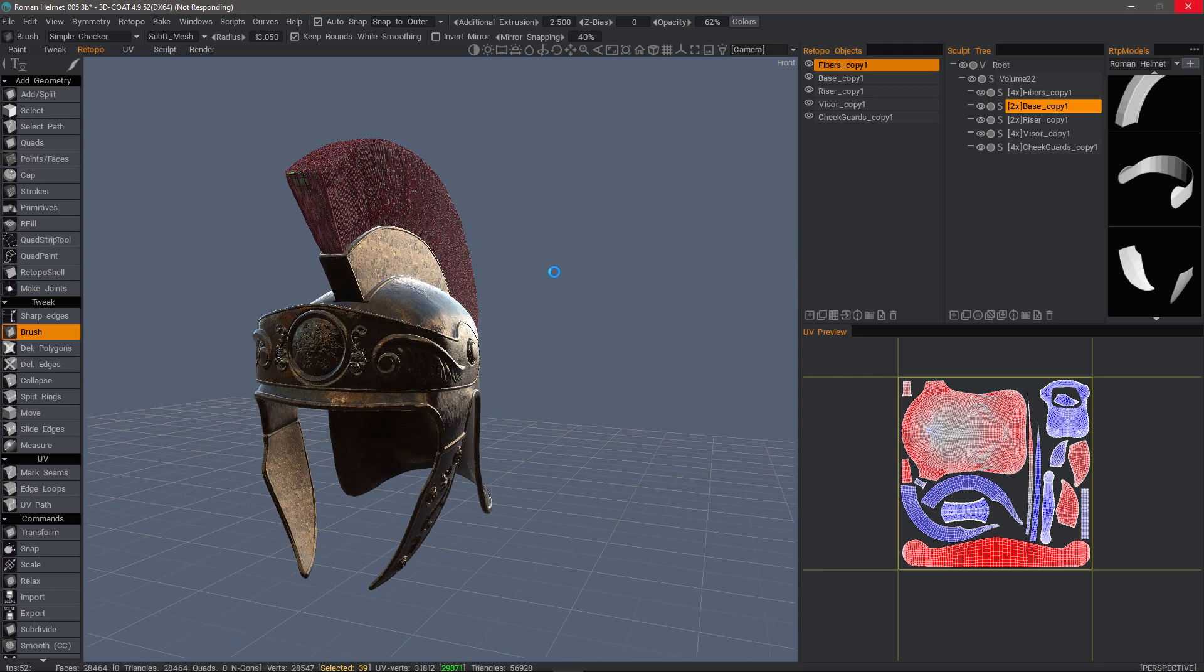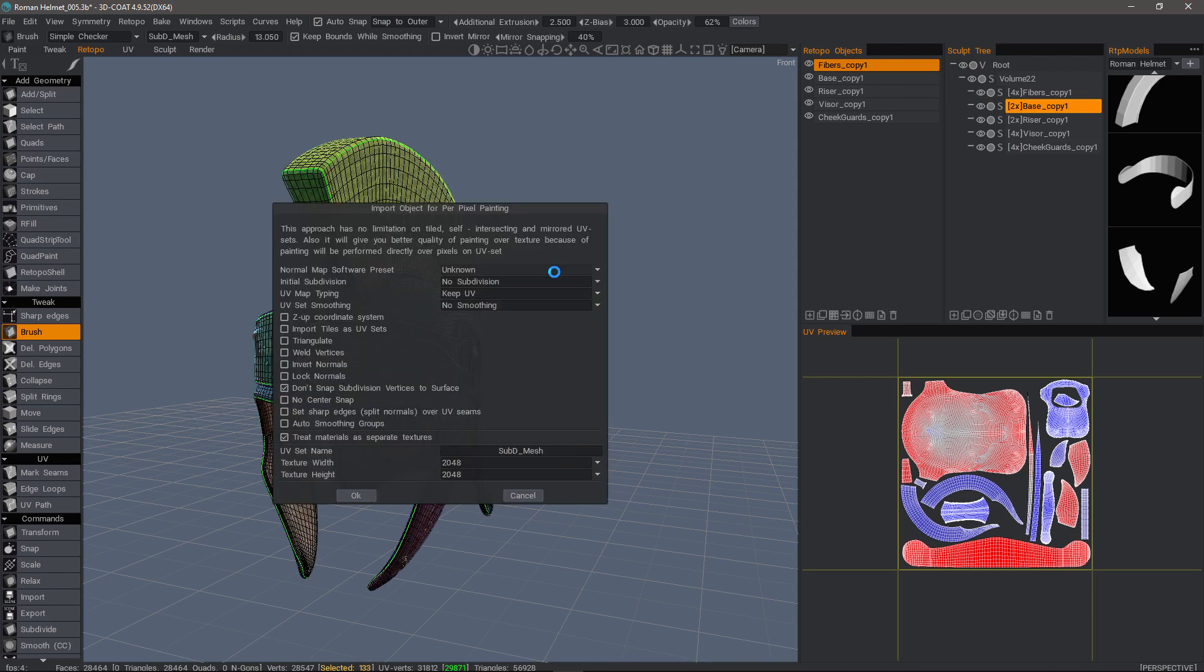With the name correspondence, it's going to go through and bake each object that corresponds from the Sculpt Tree panel to the Retopo Objects panel. So one at a time, it'll go through and look for a fibrous copy. It's going to bake those two together and then in a sequence, it's going to go through and look for these others and bake those separately, but again, in sequence.